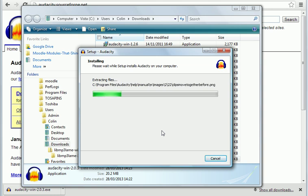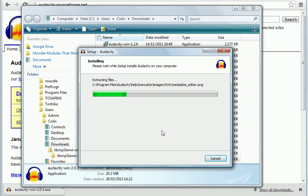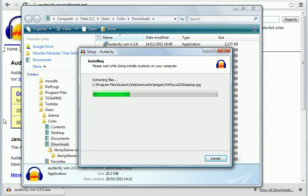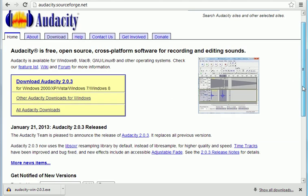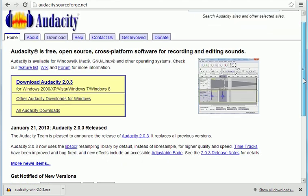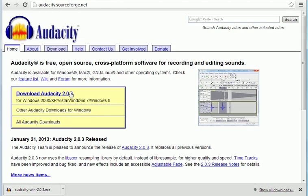Now, the next thing is we need to download something called Lame. And that is what allows us to encode MP3. So I'm just going to pop back over. While that's installing, pop back over to the Audacity window. And I'm going to download Lame while we're here.